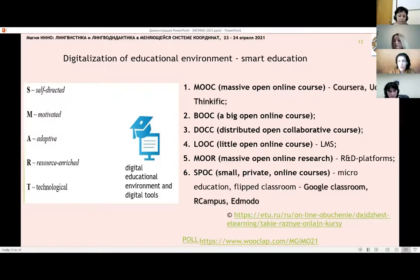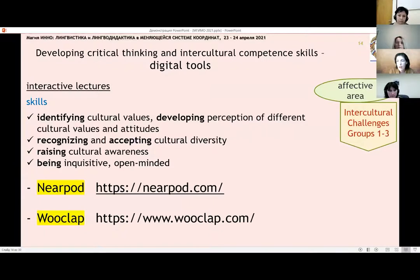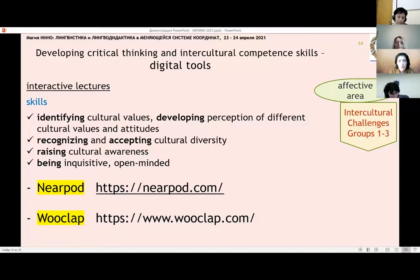Moving on to the tools, platforms, and instruments that we selected for our course: first of all, we need to mention the group of platforms that helped us to develop skills of critical thinking and intercultural competence in an affective area. According to the agenda of our course, we started with lectures, so we decided to select digital instruments that helped prepare interactive lectures. You can see on the slide two instruments: NearPod and WookLab.